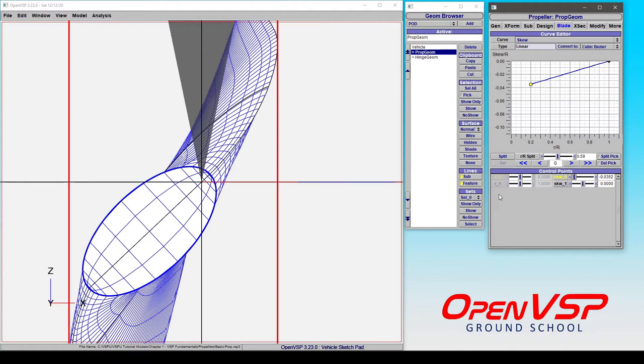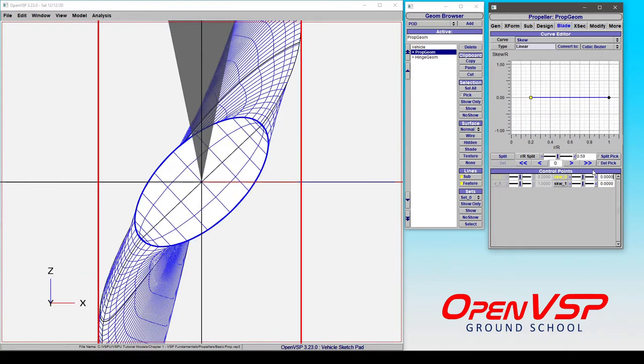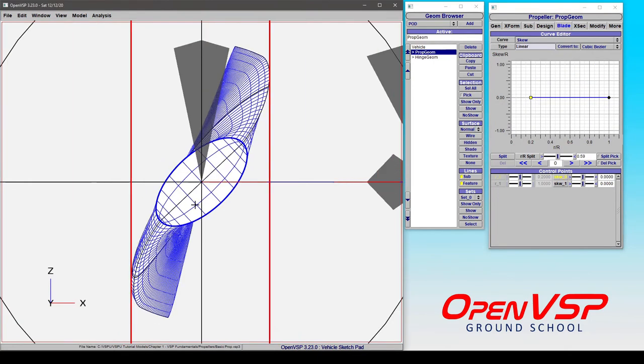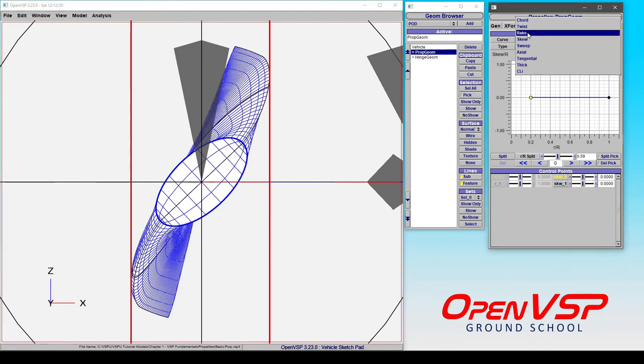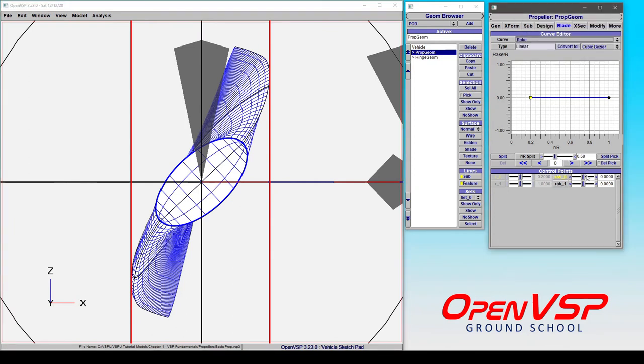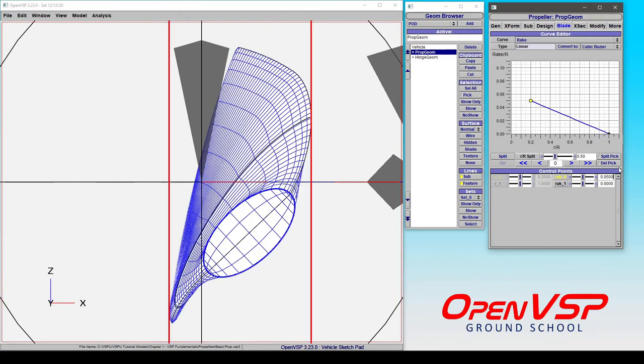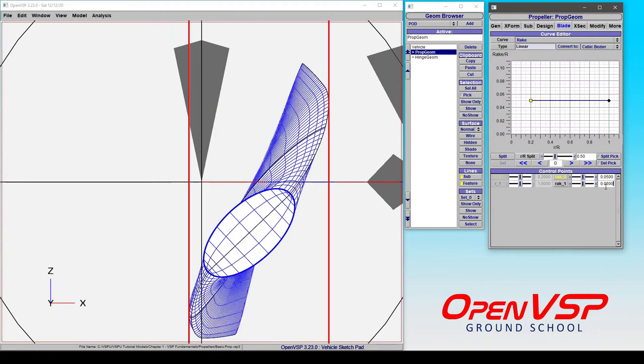And that means that with rake and skew, the twist distribution comes into play. If we were to take the root section and look at the rake, for example, let's apply .05 to the root and .05 to the tip. You can see that this one moved in this direction, and the tip moved in this direction.